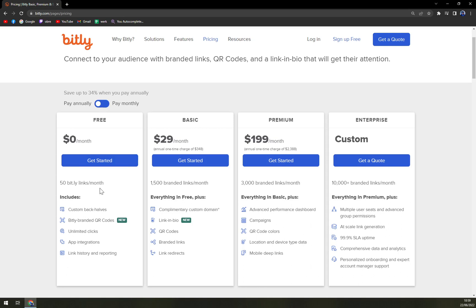The free plan includes 50 Bitly links per month, custom back halves, Bitly branded QR codes, unlimited clicks, app integrations, link history and reporting. Then we have Basic for $29, which is 1500 branded links a month. Premium is 3000, and Custom is quotation based, so you can't really get a price tag on this one.